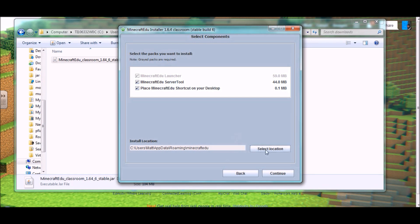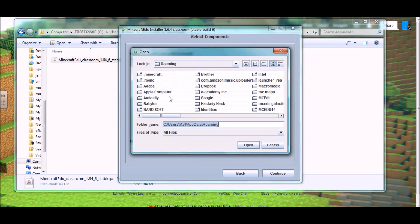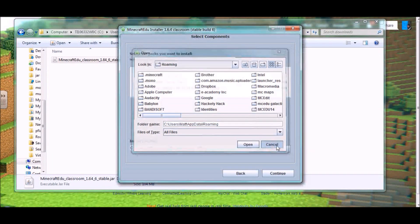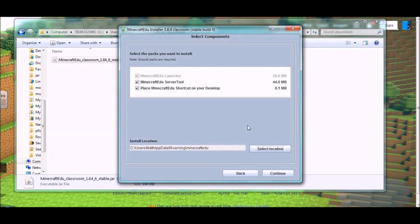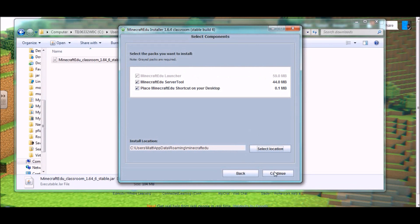So, if you do need to change that, just hit the select location button, and you can change the folder and such to where you want that to be. When you're ready, hit continue.